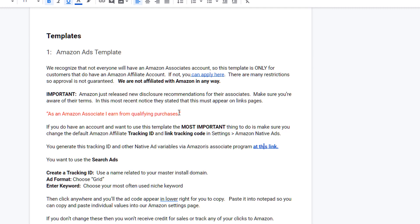Most importantly, you need an Amazon ads account. If you don't have one, you can apply here. There are many restrictions on Amazon ads, so approval is not guaranteed and we're not affiliated with Amazon in any way. If you can't get approved for Amazon, maybe you just want to use another one of our templates.